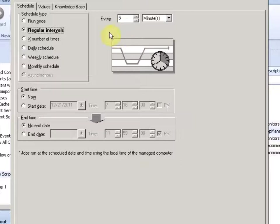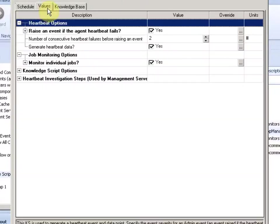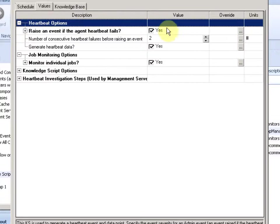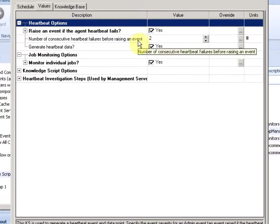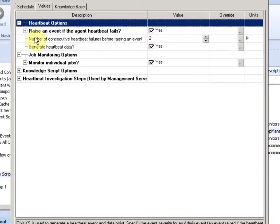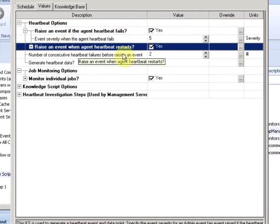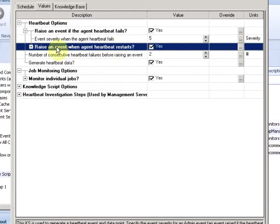By default, it's running every five minutes. And it has options about the severity that we raise if a heartbeat fails or if a heartbeat restarts, so if an agent was restarted.